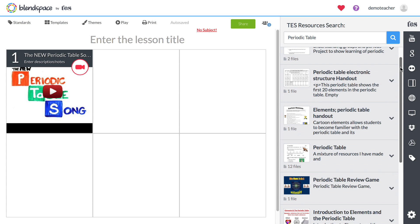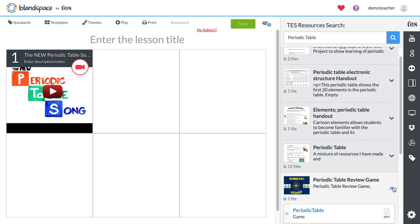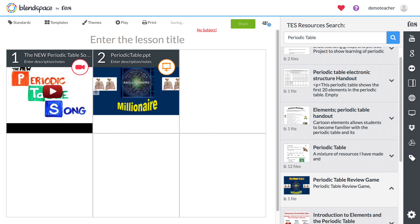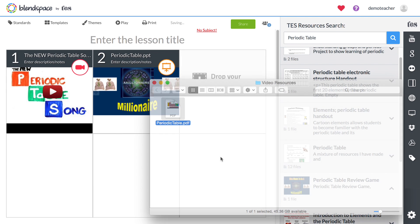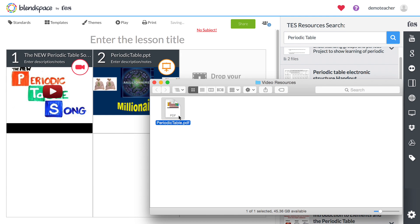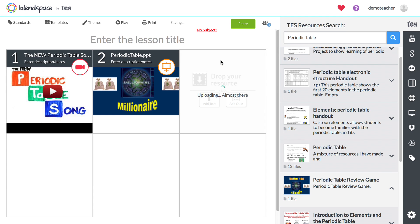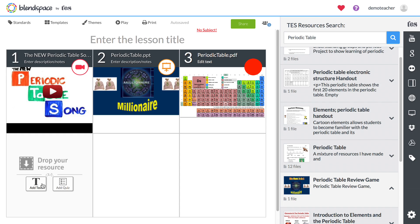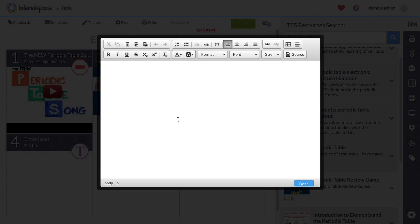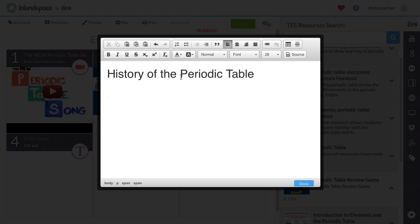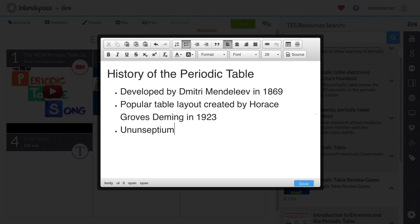Tez is a marketplace that helps educators discover free and paid teaching resources created by other teachers. Just drag and drop items from the results into your lesson. You can even drag files in right from your computer, or use the Add Text button to type directly into your lesson. The rich formatting options make it easy to explain advanced concepts to your students.